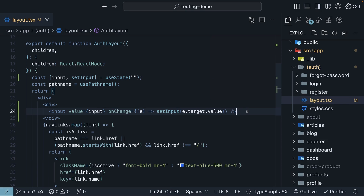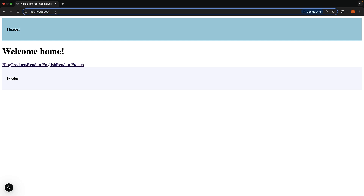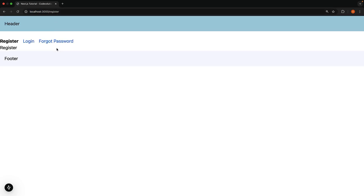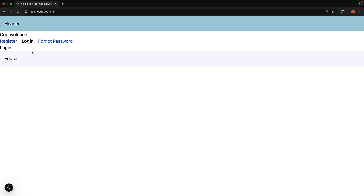Now let's check this in the browser. Navigate to /register and we should see our auth layout. The input element might not be visible due to styling, but I can confirm it is there. I will type 'code evolution' as test input. Now pay attention to what happens to this input value as we navigate from the register route to the login route. Notice how the state is preserved?